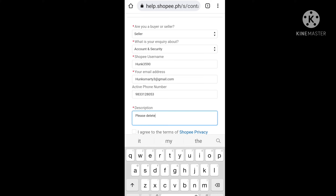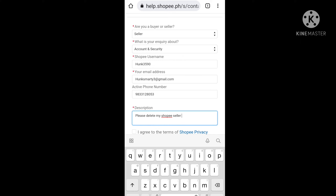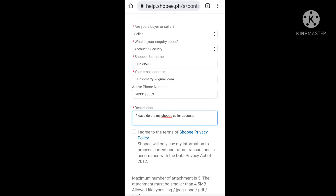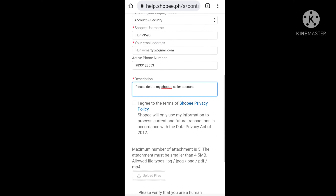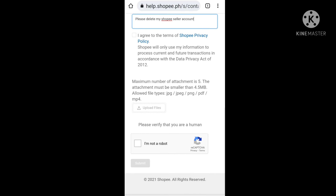After that, in the description field, write: 'Please delete my Shopee seller account.' Then there is the 'I am not a robot' option — click on it.